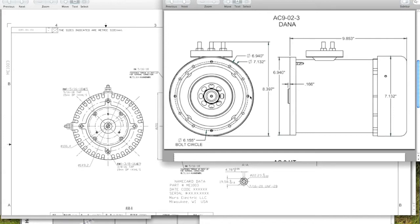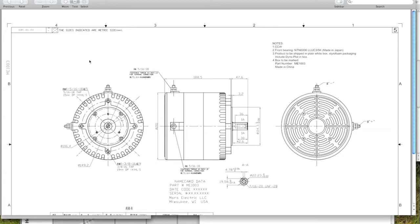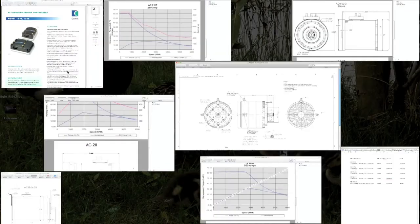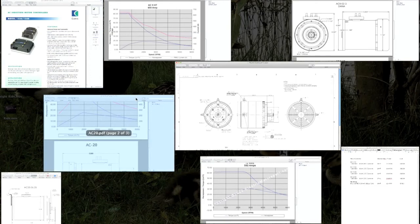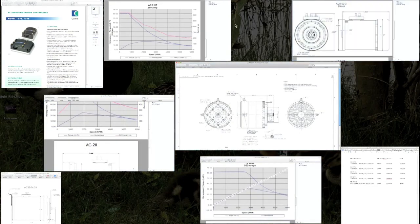So really the main reason why I chose the motor I did, the ME 1003, is because it was the biggest motor I could find with the most power handling capability that would still fit in my motorcycle easily. And I did look at all these other setups here.